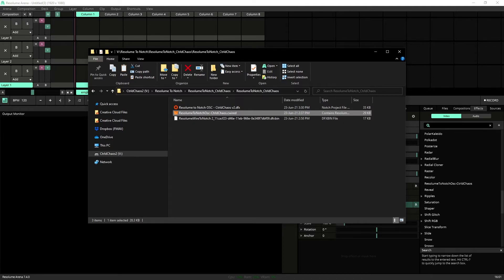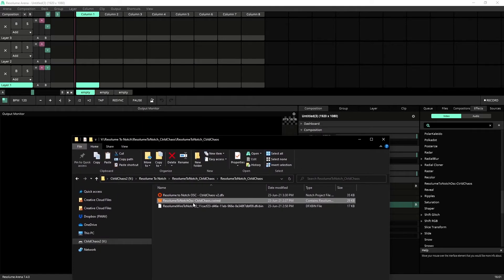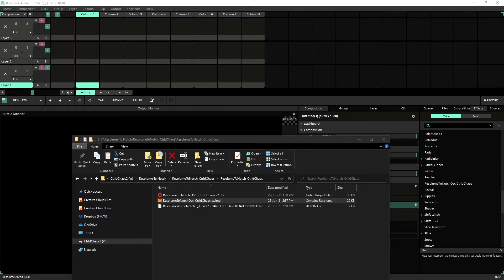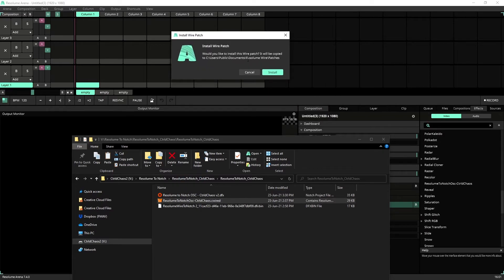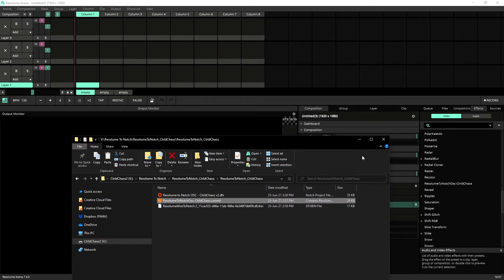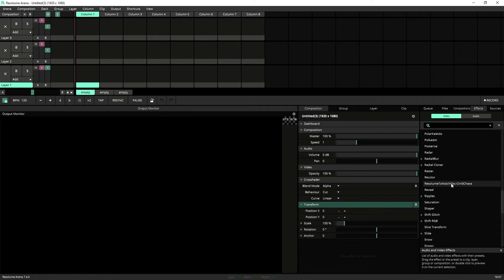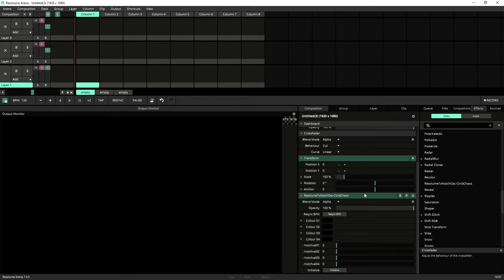If you've upgraded, if you have the latest version of Resolume 7, and this does require the latest version of Resolume 7 as of June 2021, you will have a Resolume Wire Patches folder there. If not, what you need to do is just grab this file, drop it into Resolume, you'll get a notification that pops up saying Install Wire Patch. Just click Install. All right, now what that will do is it will bring up for you under your effects, under Resolume to Notch OSC Control Chaos. And I like to place this on the Composition tab, so it's always easy to find.